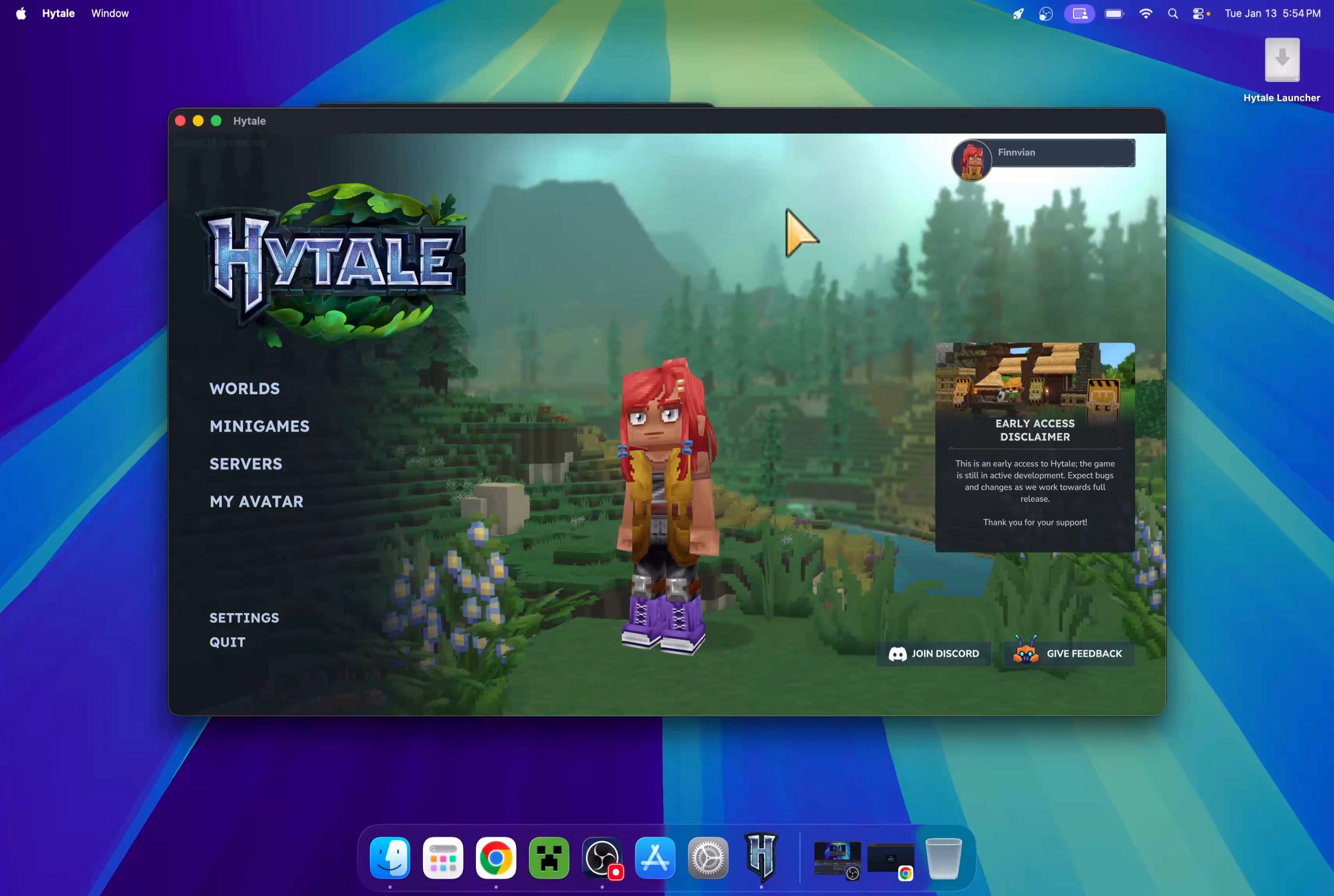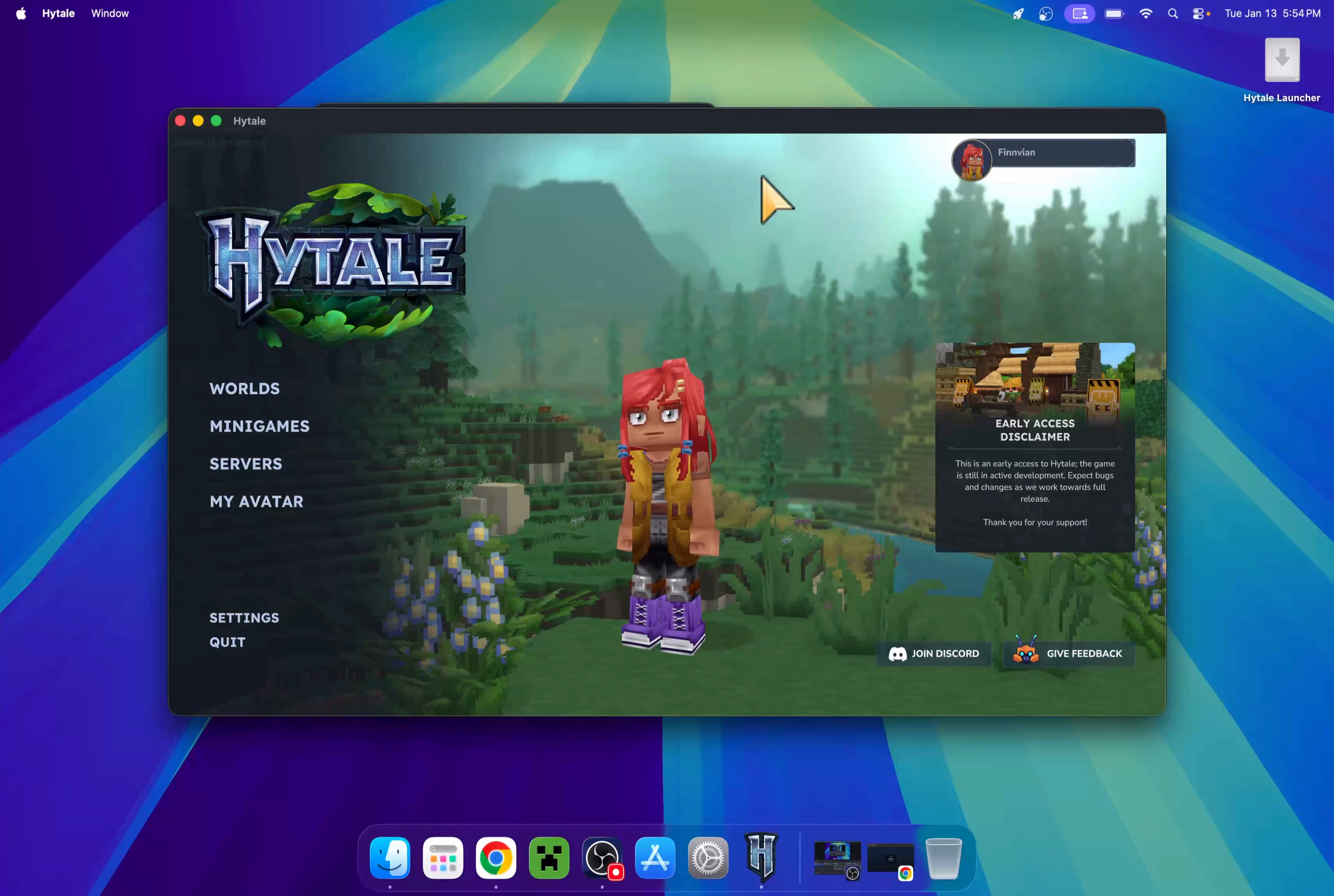That is how we download and install Hytale on a Mac device. If you liked this video, make sure to like and subscribe, and see you for the next one. Bye bye.